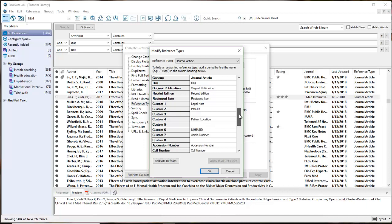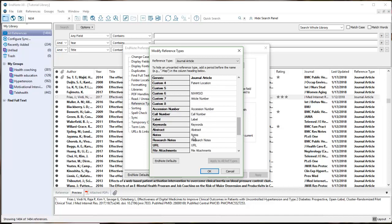There are other fields like notes and research notes where you would take notes on your articles, but I wanted to be able to sort by patient location. So I typed in my custom field, called it patient location, and when I typed it in, I selected apply to all reference types.